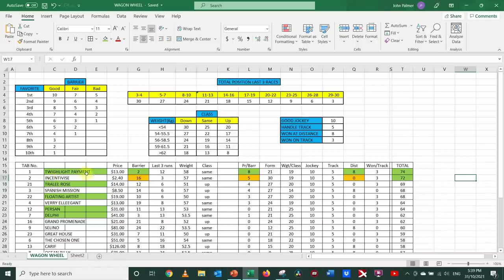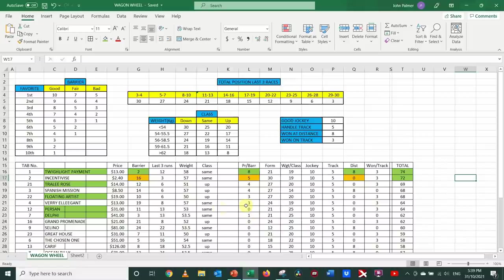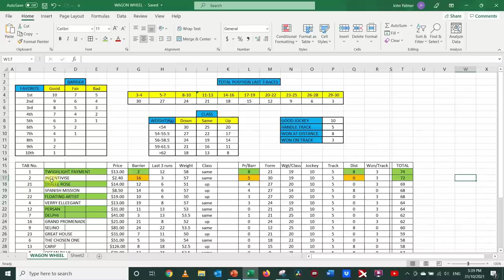And Incentivise is a bit thin at $2.40, as are Spanish Mission and Very Elegant. Well, what do you think? Who do you think is going to win the Melbourne Cup? I'm thinking I'm going to have a little bet on Twilight Payment, but I'm not going to be at all surprised to see Incentivise win this race reasonably comfortably. Anyway, we'll leave it there for today. Thanks for watching, and good luck with your investments.